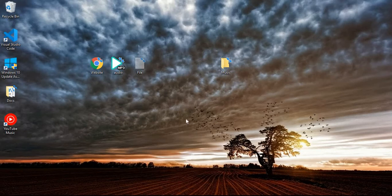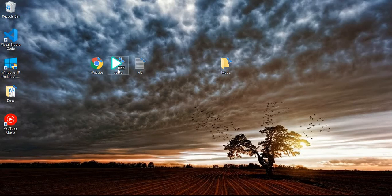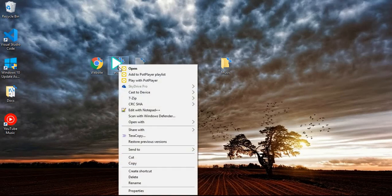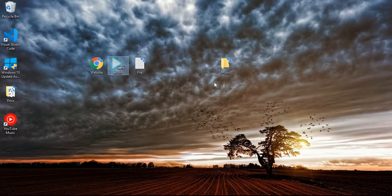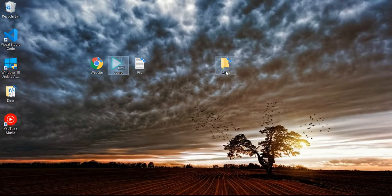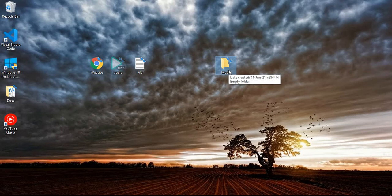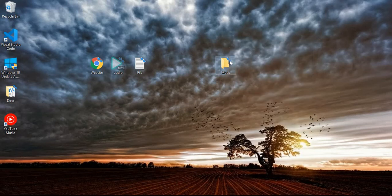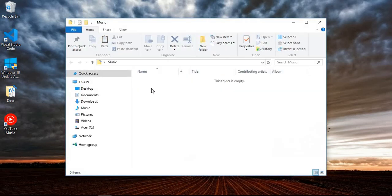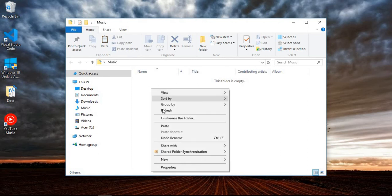I can just move this one, the MP3. You can just left click and then right click, select cut. Then you select the Music folder with the left click, then right click, select open. So when you're inside, you right click, then you select paste.